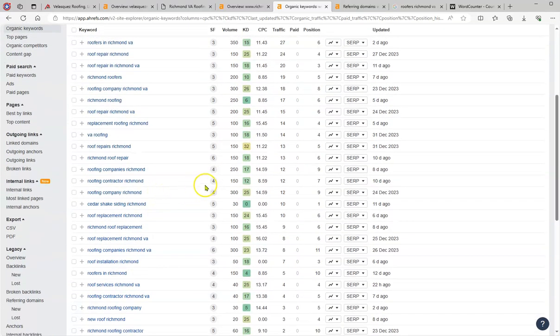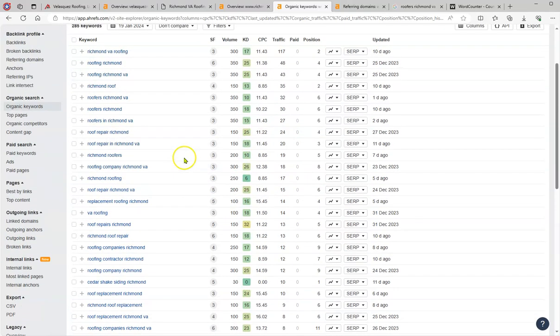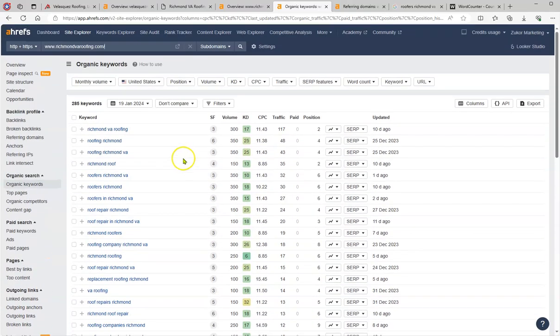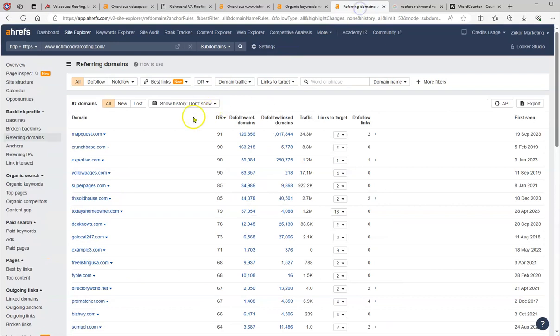So they have Richmond Virginia roofing, 300 hits per month. Roofing Richmond 350. Richmond VA 350. Richmond roof 150. Roofers Richmond VA 350. So all of this is the amount of hits per month that those keywords, if you add those keywords to your content, this is the amount of hits that they are getting. So that is one of the reasons.